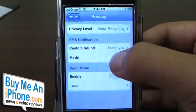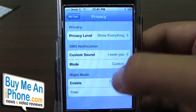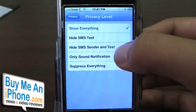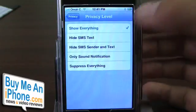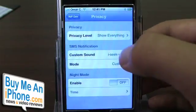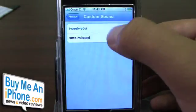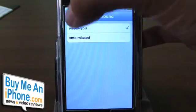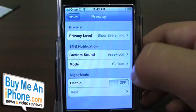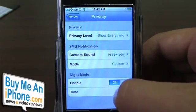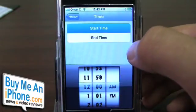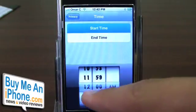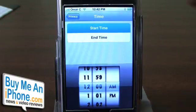Privacy — you can have it to where it doesn't alert you whenever you get a text message. You can show everything, hide your text messages, hide your sender and text, only sound notification, or suppress everything. You can also add custom sounds — right now I have the ICQ sound set, which basically changes the sound it makes when you get a text message. You can turn on night mode so if you get a text message in the middle of the night it won't make any noise. And you can already see, since I changed my fonts, the numbers are in Marker Felt — that font I just changed it to.